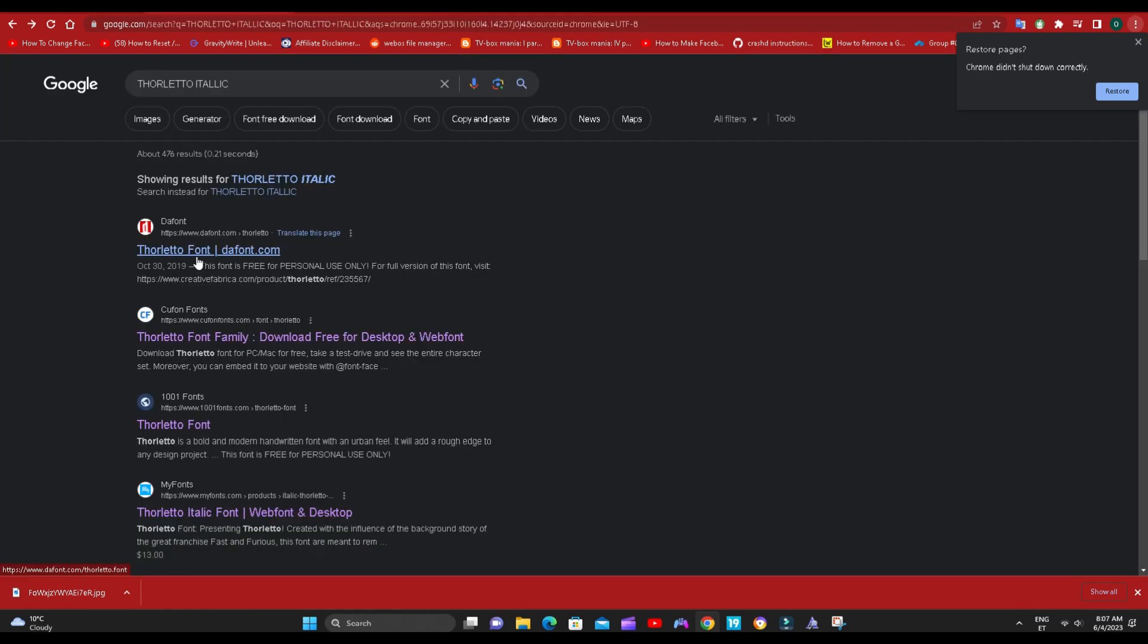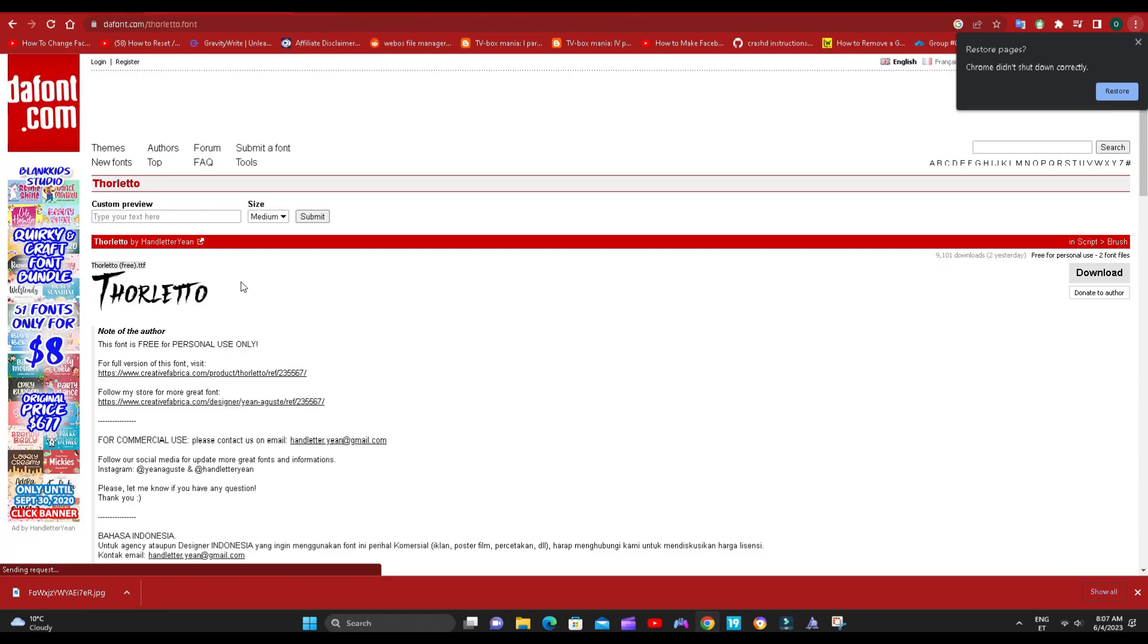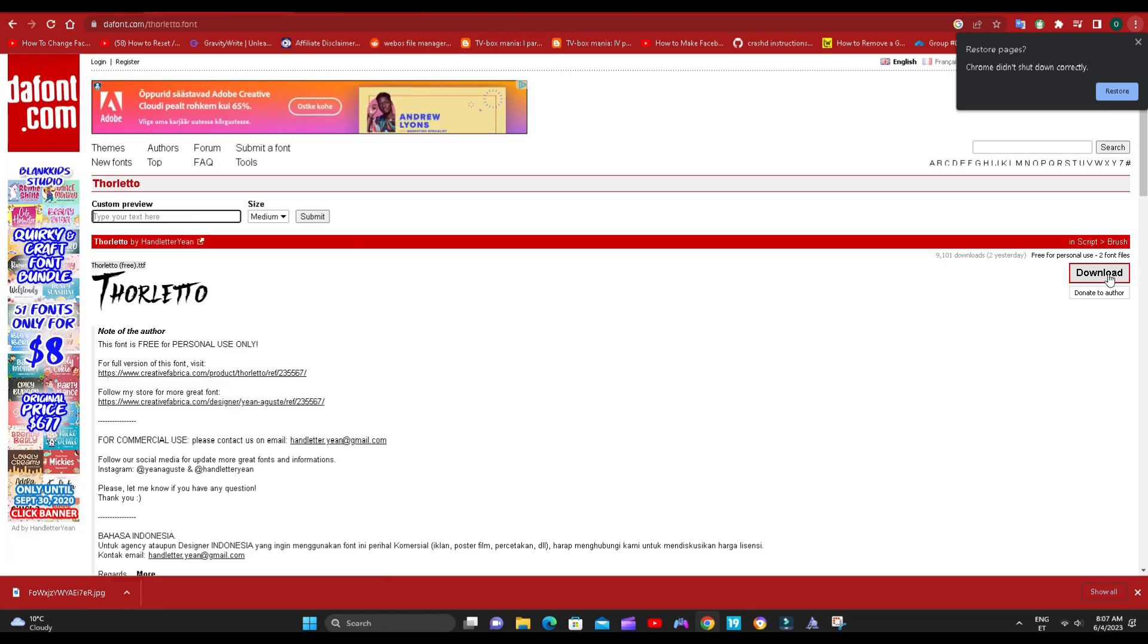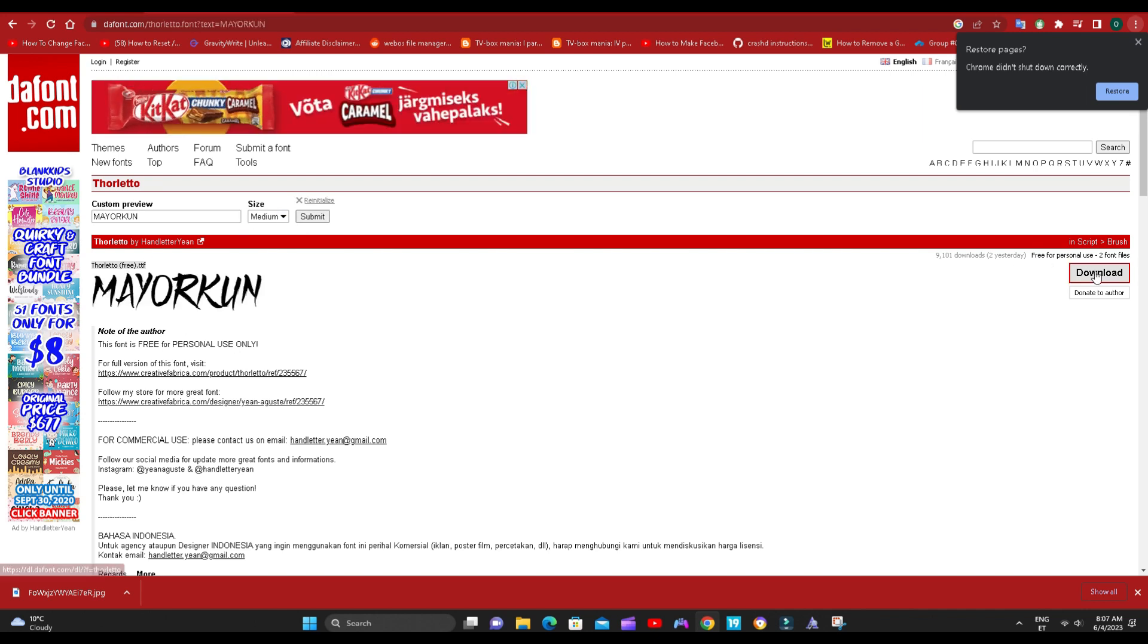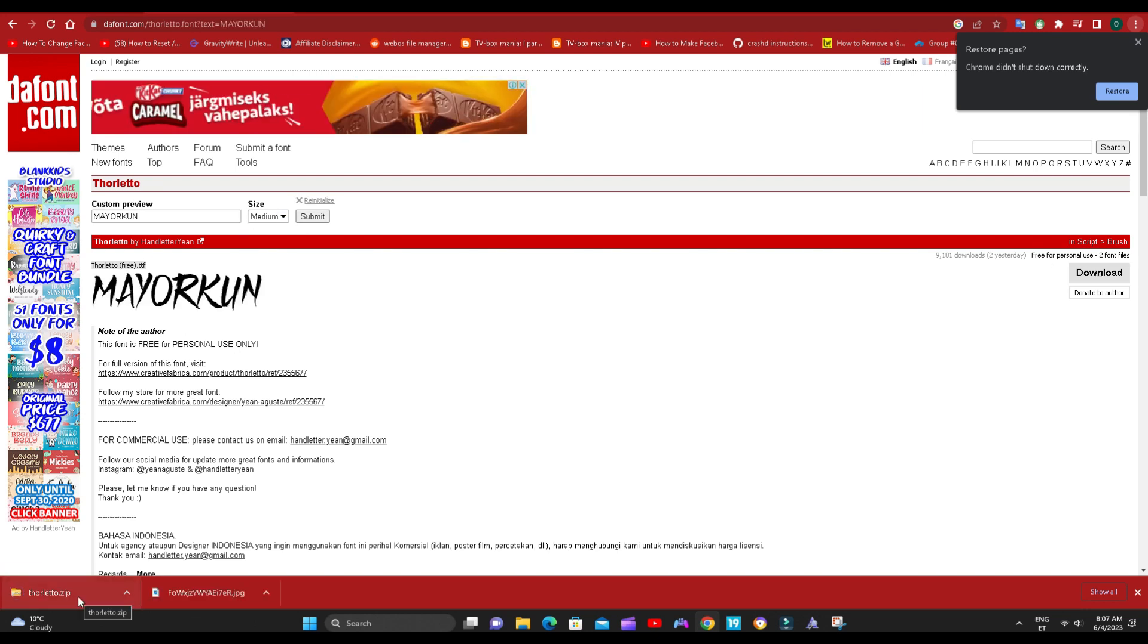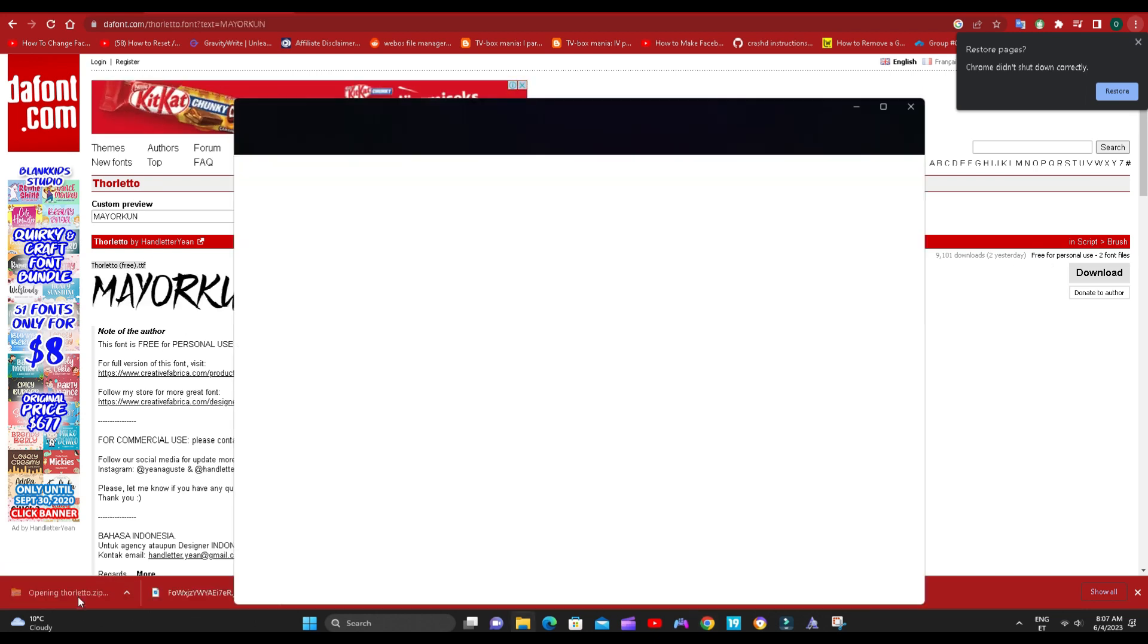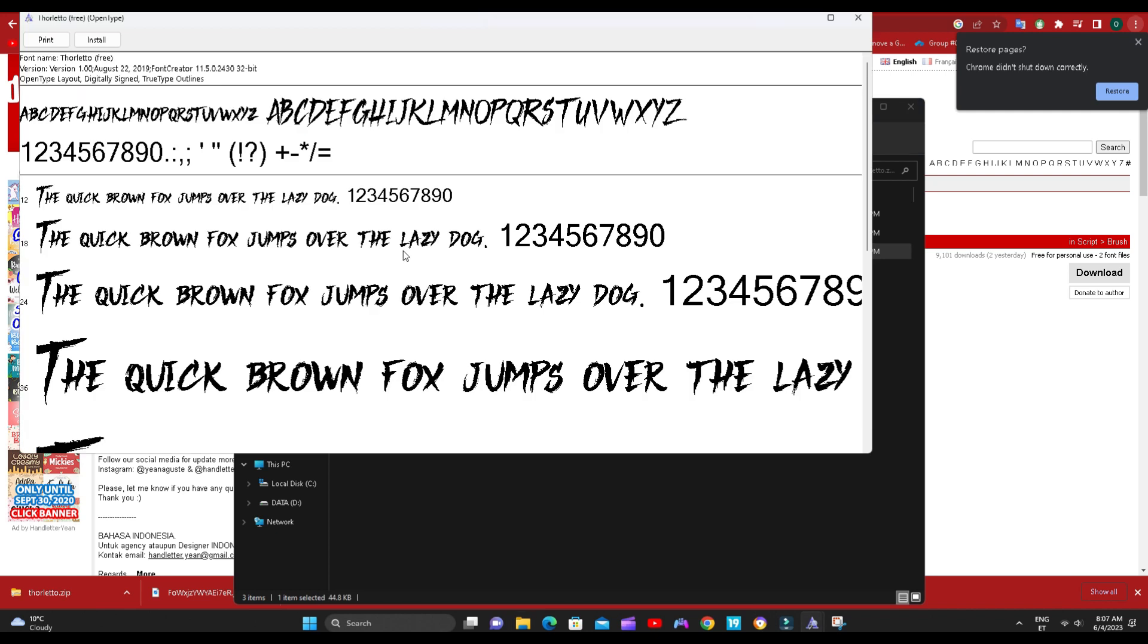Head over to Google and search for the font. There are tons of sites that allow you to download for free. Download the font and install it on your PC.